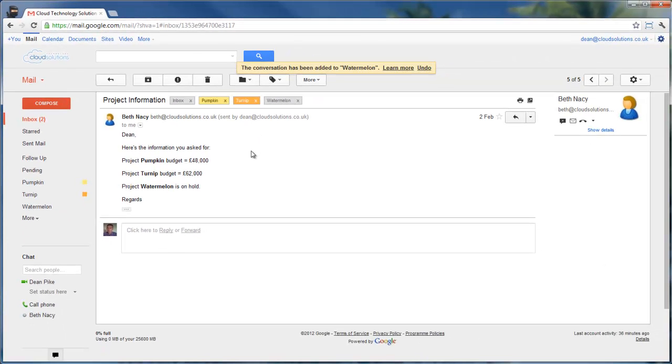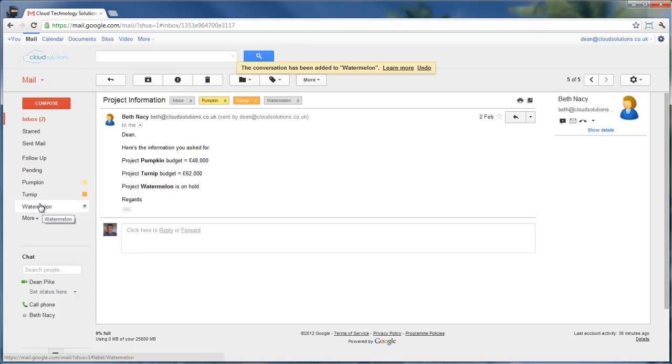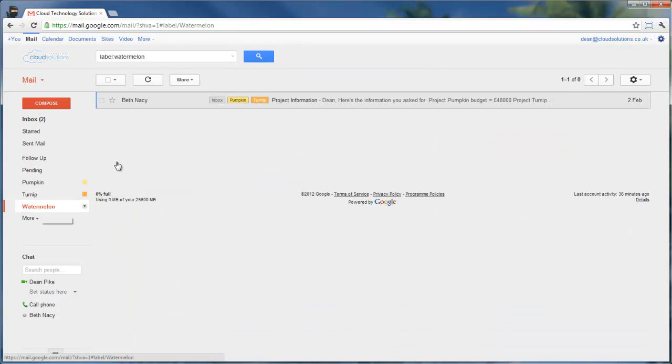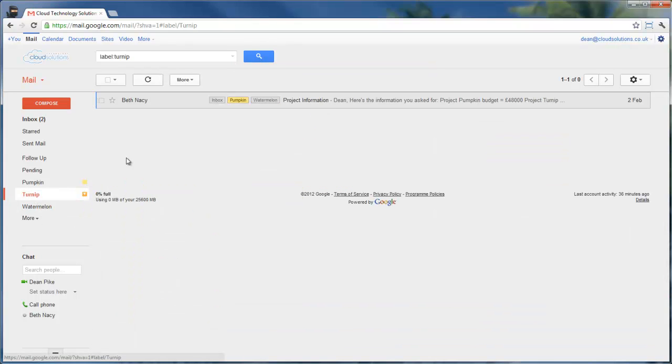This has the effect of making this email visible in each of these views on the left-hand side. So you might think of these as folders. They behave just like folders, although in Gmail we call them labels. So when I click on Watermelon, you see the message is here, and when I click on Turnip, the message is here as well, as it is in Pumpkin.